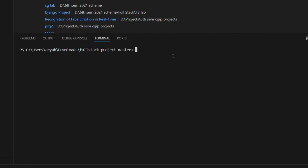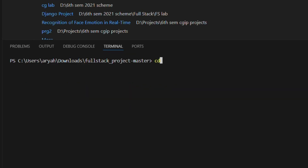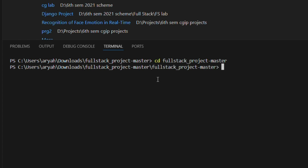In the terminal, you need to install the requirements. First, check what is available by typing the ls command. The requirement file may not be in the current directory, so navigate into the project using the change directory command: cd full_stack_project then the master folder, and press Enter to navigate there.